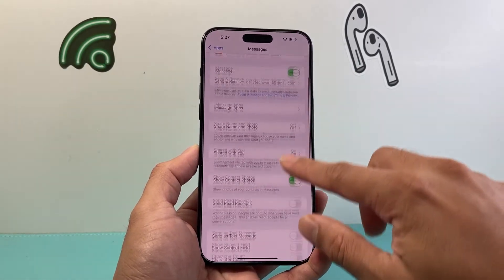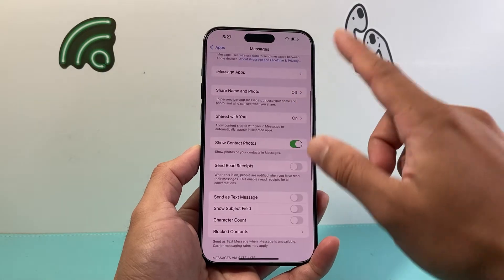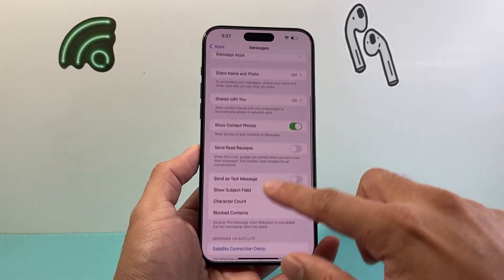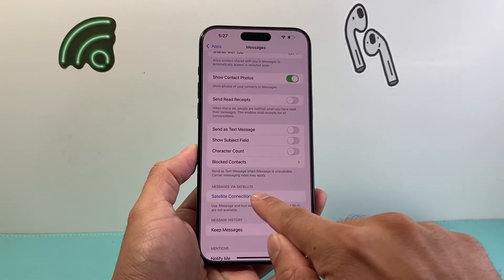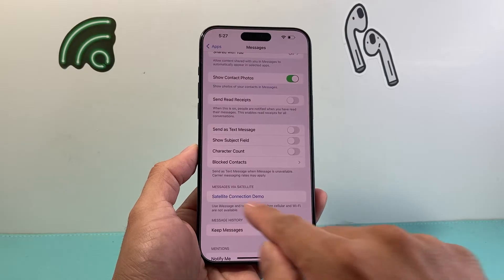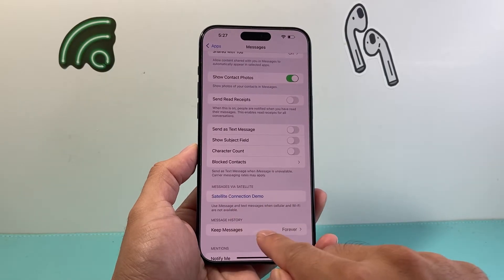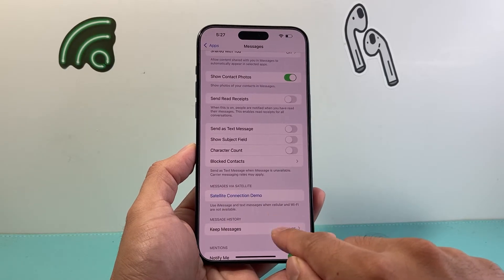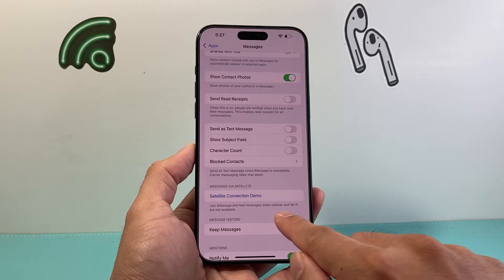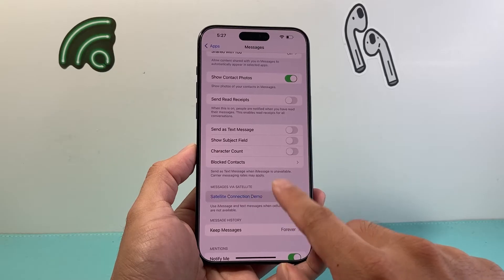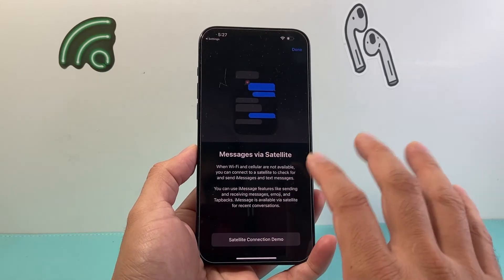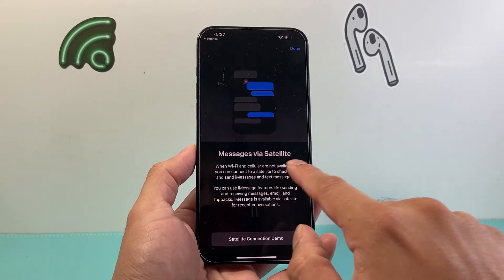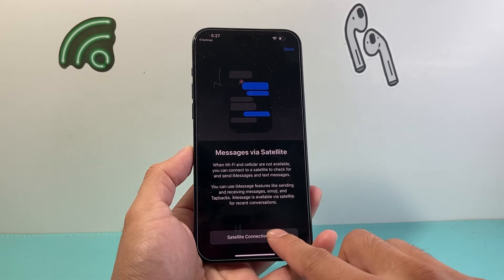Under the Messages app, you want to ensure that you have iMessage turned on, and then if you go down a little bit further to 'Messages via Satellite,' you'll see a section right here where you can use iMessage and text message when cellular and Wi-Fi are not available. Here's a demo of how that's done — as you can see, your messages via satellite.